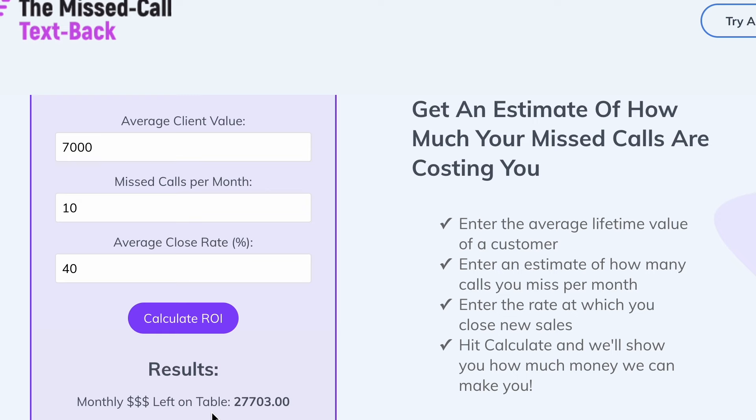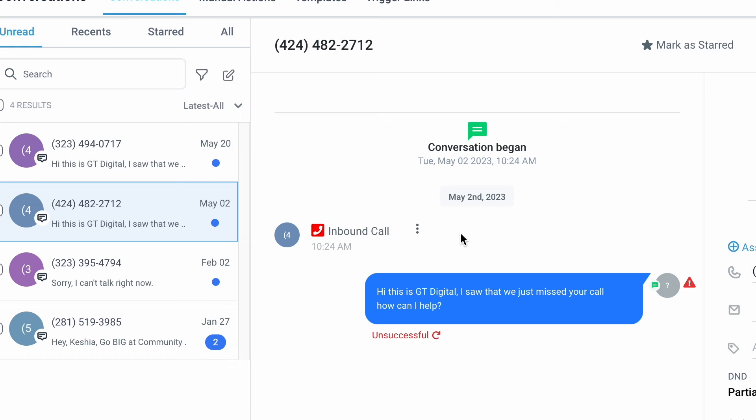As you can see, I have an example put up. When someone calls your business and no one's there to answer it, the prospect or potential client will instantly get a text on their phone saying — right here it says: 'Hi, this is Digital. I saw that we just missed your call. How can I help you?' And when that happens, you'll instantly get a notification on your phone saying a conversation has started, and you'll be able to opt into that conversation and continue it with that prospect.